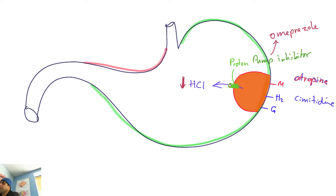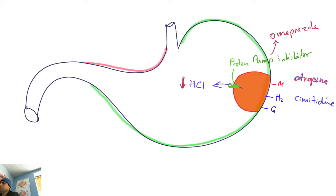The same applies to atropine and cimetidine in terms of decreasing acidity. However, atropine has many side effects because it acts on other muscarinic receptors - it will cause tachycardia, increased contraction, and sweating. That's why atropine is reserved for cardiac problems. Cimetidine has a major problem: it blocks P450, therefore increasing the toxicity of other drugs.